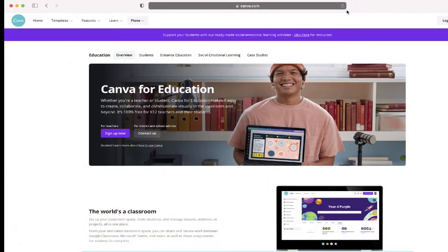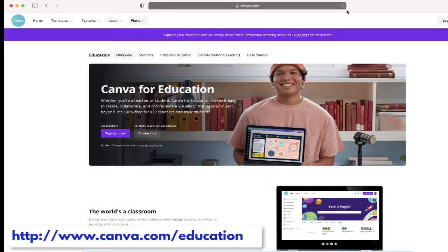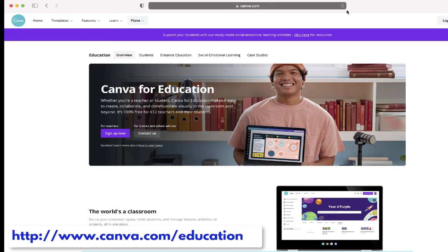The first thing that you'll want to do is to go to canva.com/education and sign up for a free Canva for Education account.